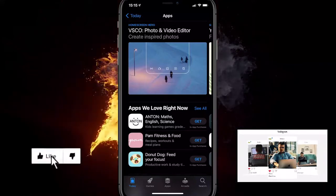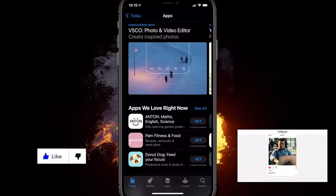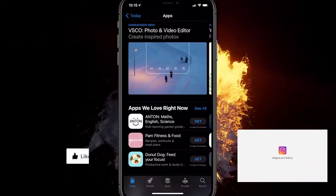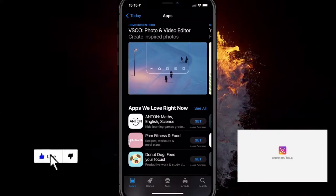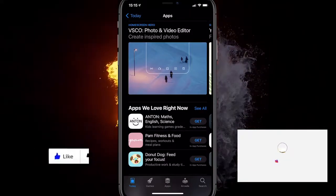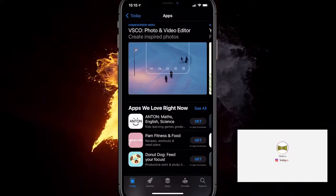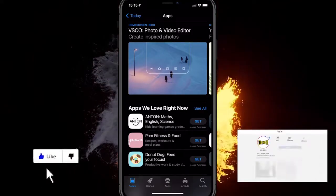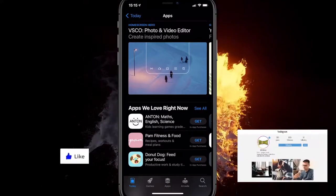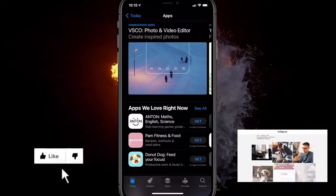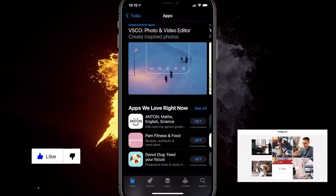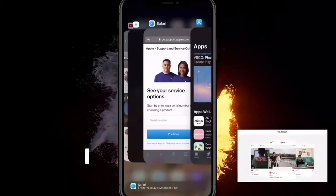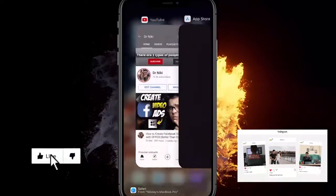In this video I will show you how to get your App Store account back, or how to fix an App Store account that's been disabled in 2021. The method I'll show you worked for me and it works on any iPhone model.